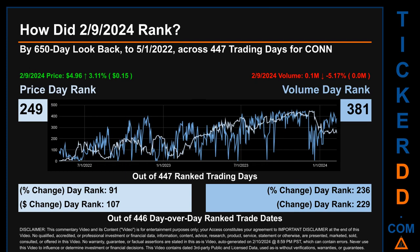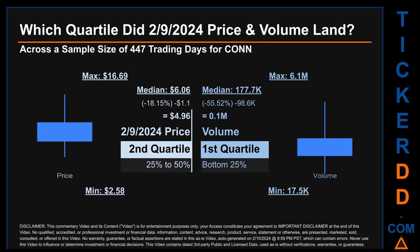Hello, my name is Magnus. How did February 9th, 2024 rank for Conn across a 650 calendar day lookback to May 1st, 2022? Across 447 trading days, the February 9th price ranked 249 while its volume ranked 381. Each of the 447 trading days were ranked amongst themselves by highest end-of-day price and volume, with rank 1 being highest and 447 lowest. The price's day-over-day percentage change of 3.11% had a day rank of 91, while its dollar difference of 15 cents had a rank of 107. Volume's percentage change and difference were ranked respectively at 236 and 229.